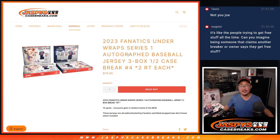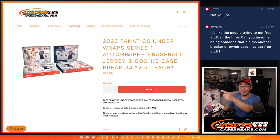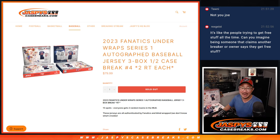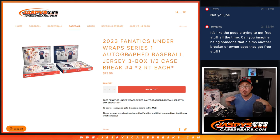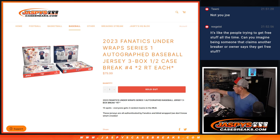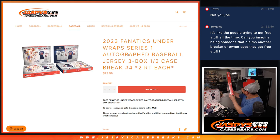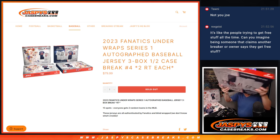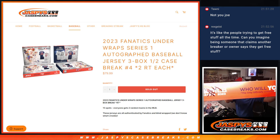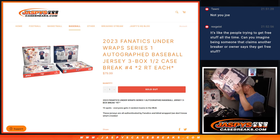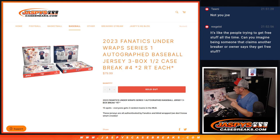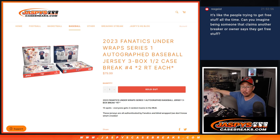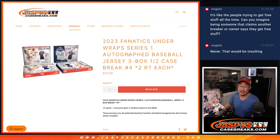Hi everyone, Joe for JaspiesCaseBreaks.com. That's me. You know who that is? That's 2023 Fanatics Underwrapped Series 1 Autograph Baseball Jerseys. Three box random team break number four.